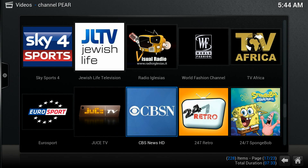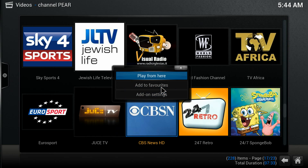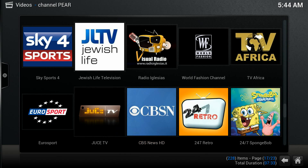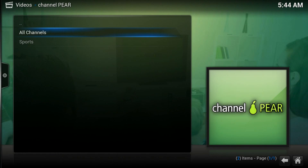Now just highlight your favorite channel and click the menu button. With the remote, it's the button that has three bars on the left side. If you have the mini keyboard, it's the mouse. Just hold it and select Add to Favorite.